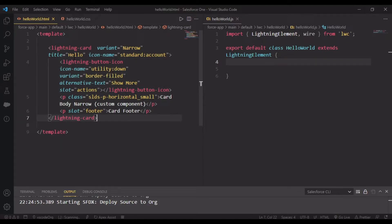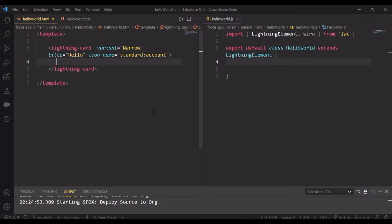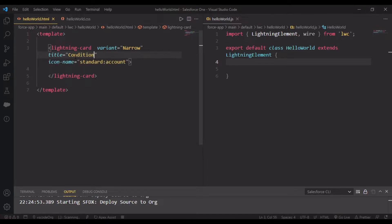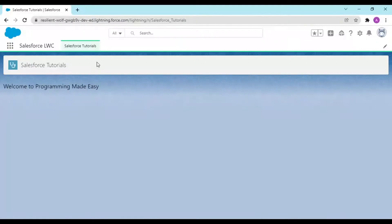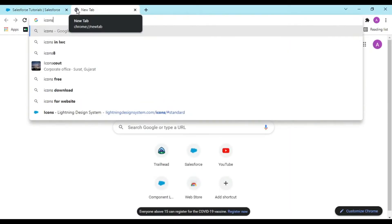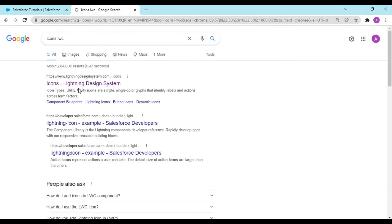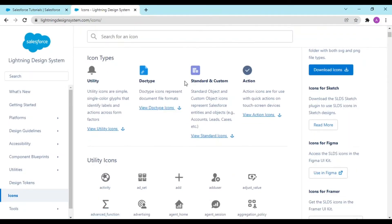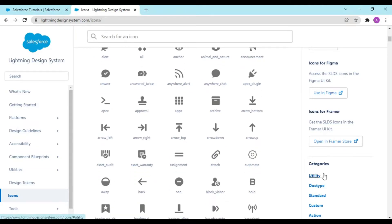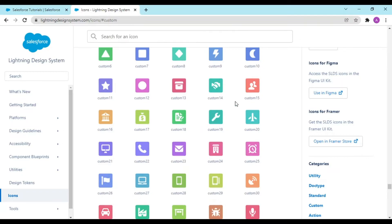We'll remove the button and p tags from this lightning-card. The name will be 'Conditional Rendering' and the icon-name is standard:account. If you want to get a list of icons, search 'icons lwc' and go to the first link.